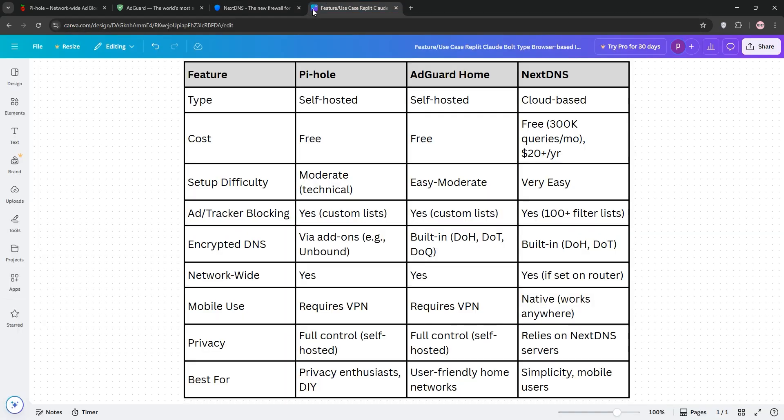So, how do they stack up? PyHole is best for privacy-focused tech enthusiasts who want full control and don't mind self-hosting. It's free but needs maintenance and isn't mobile-friendly without extra setup. AdGuard Home is great for those wanting a balance. It's free, user-friendly, and supports encrypted DNS, making it ideal for home networks.